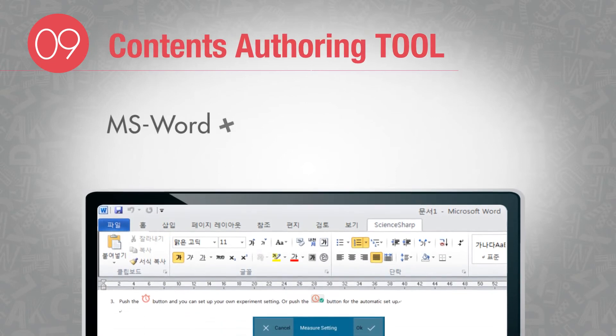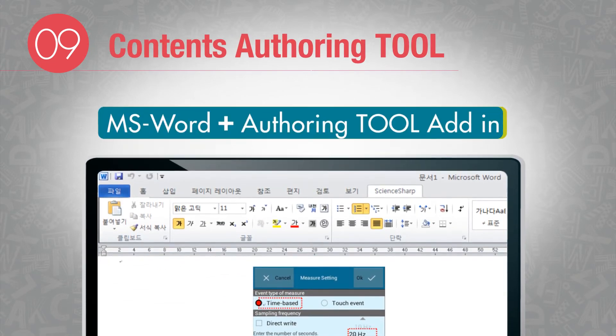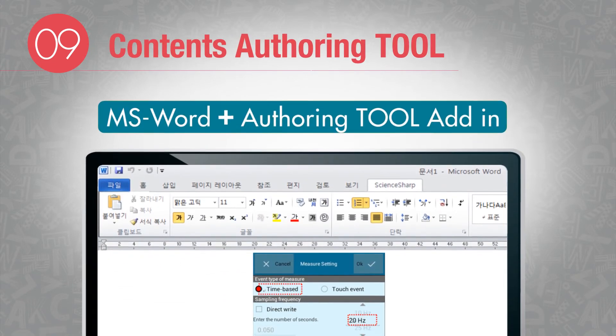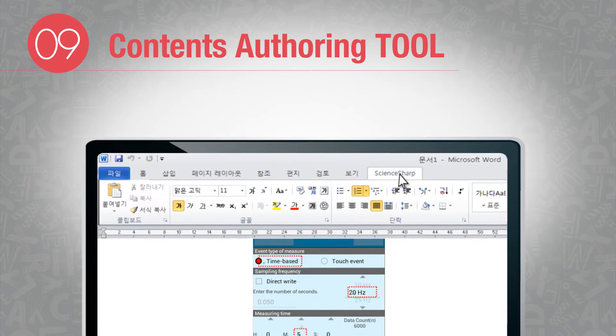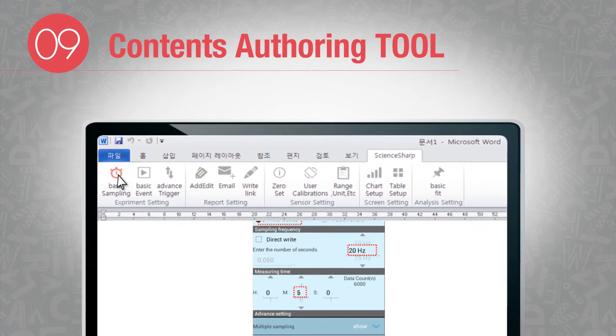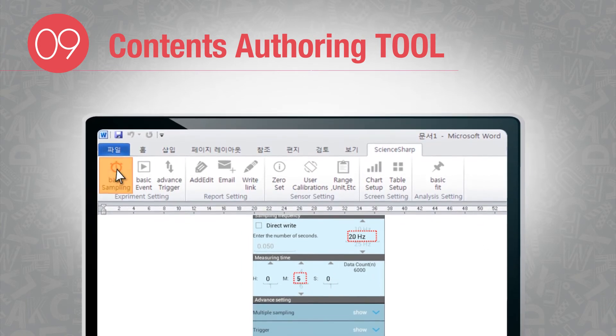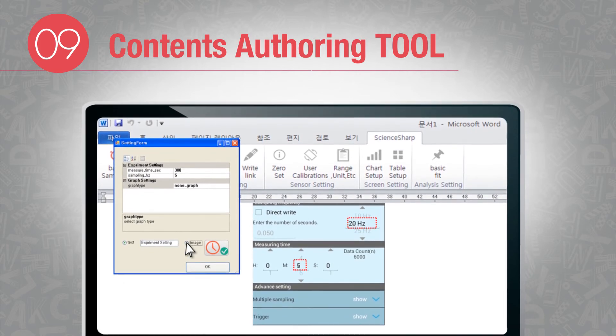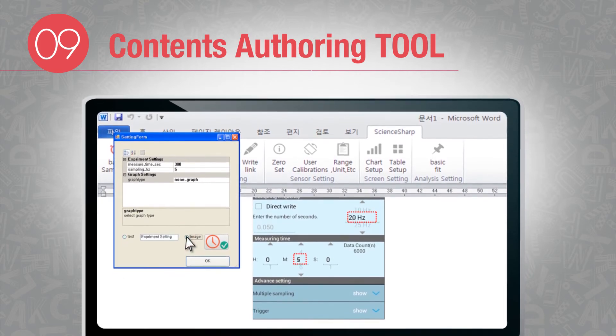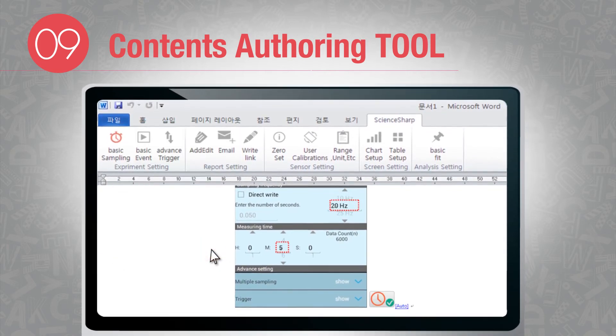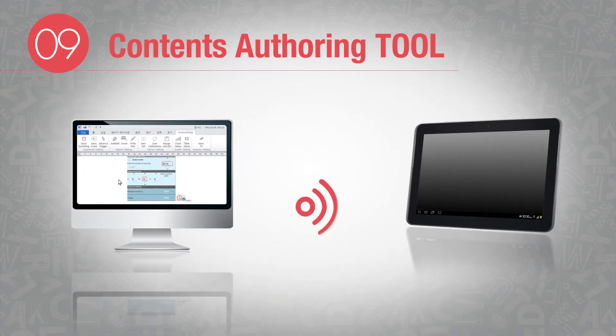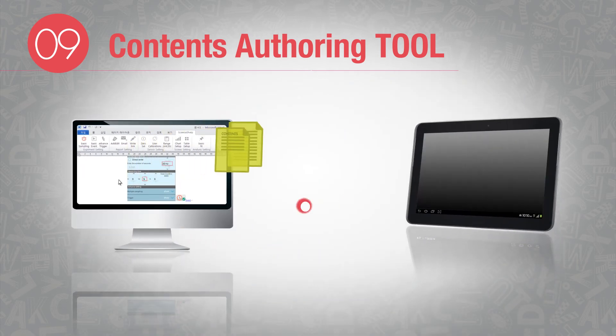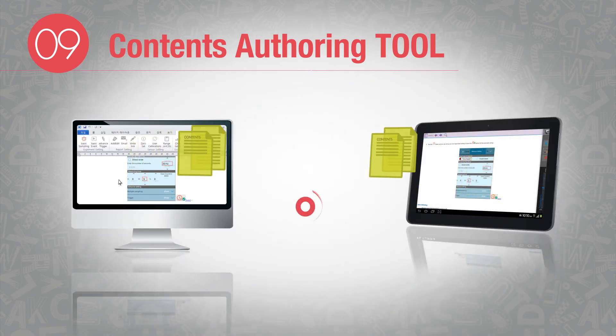Science Sharp provides a contents authorization tool. Using the add-in function of MS Word, you can create experimental contents and reports based on automatic setting for the data collection. Therefore, anyone can create their contents exclusively for Science Sharp and use it easily.